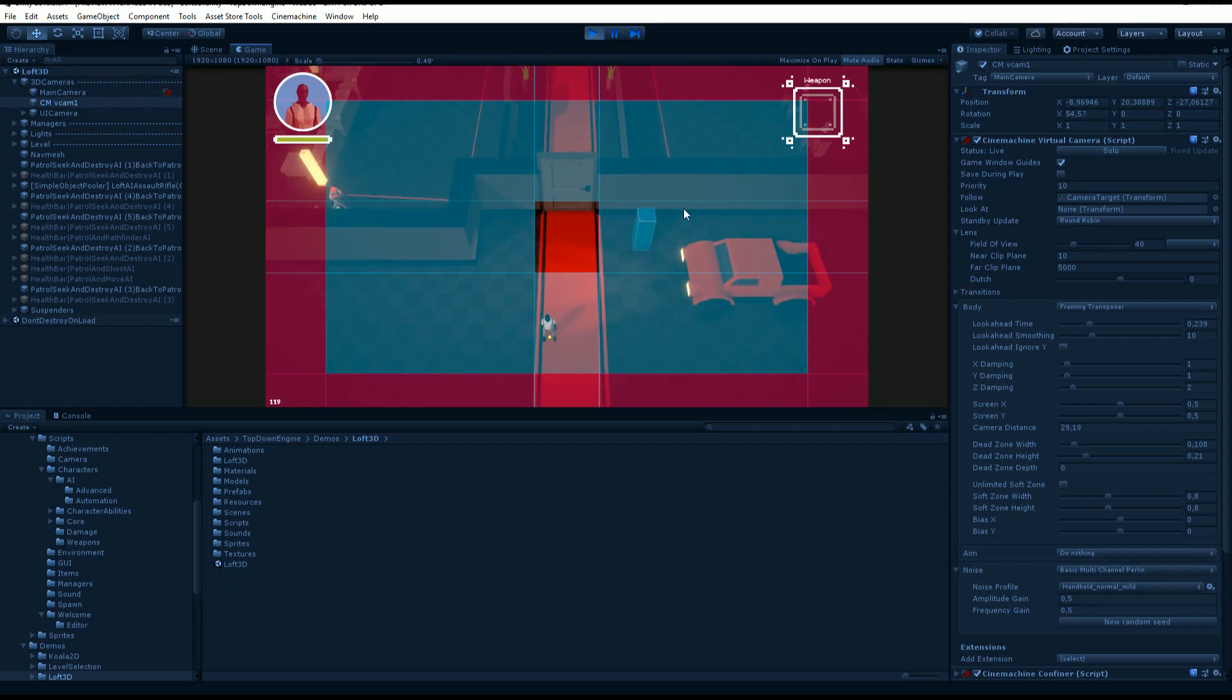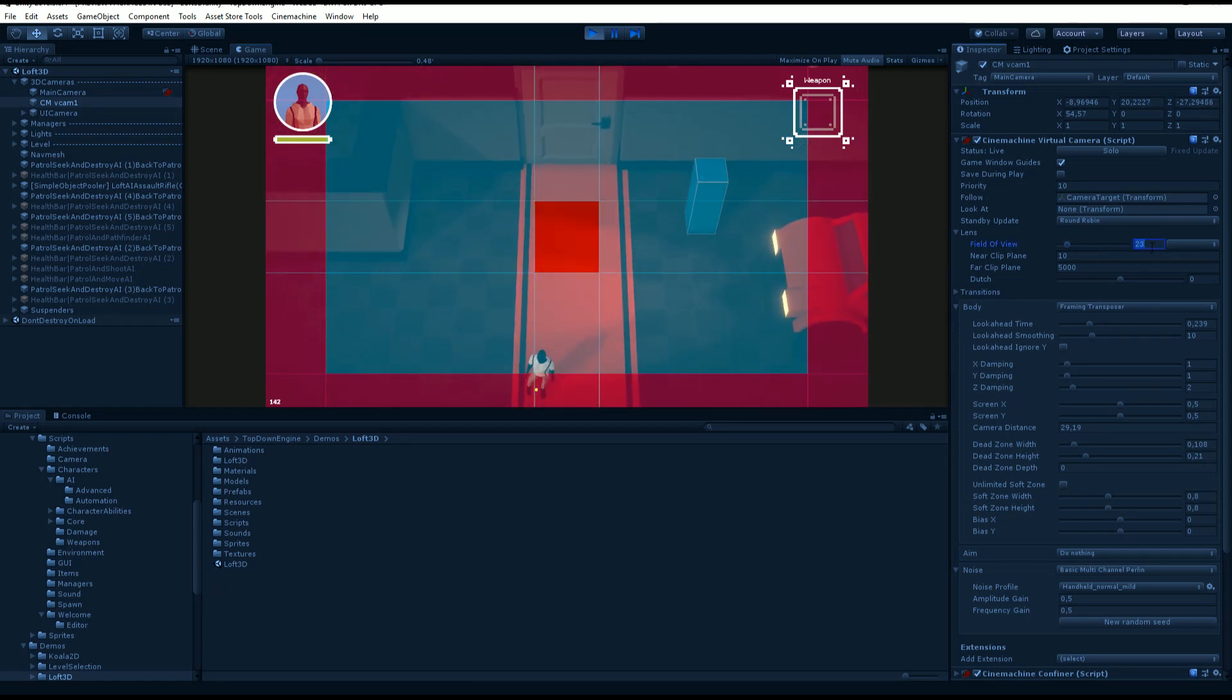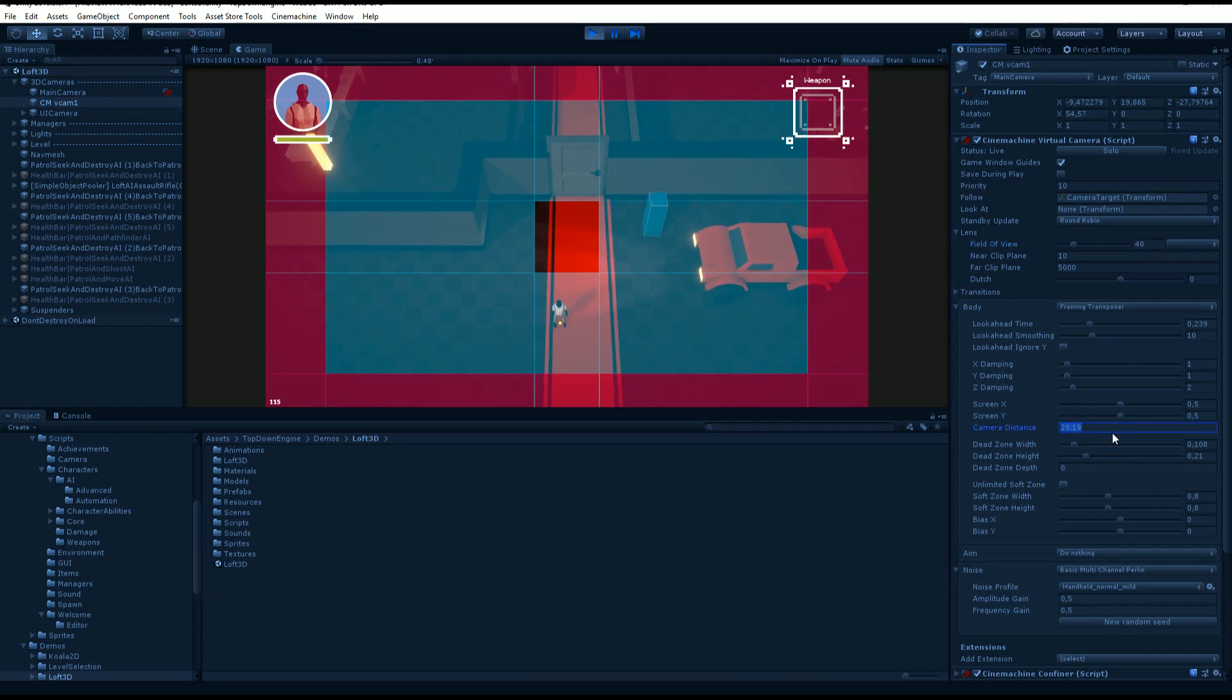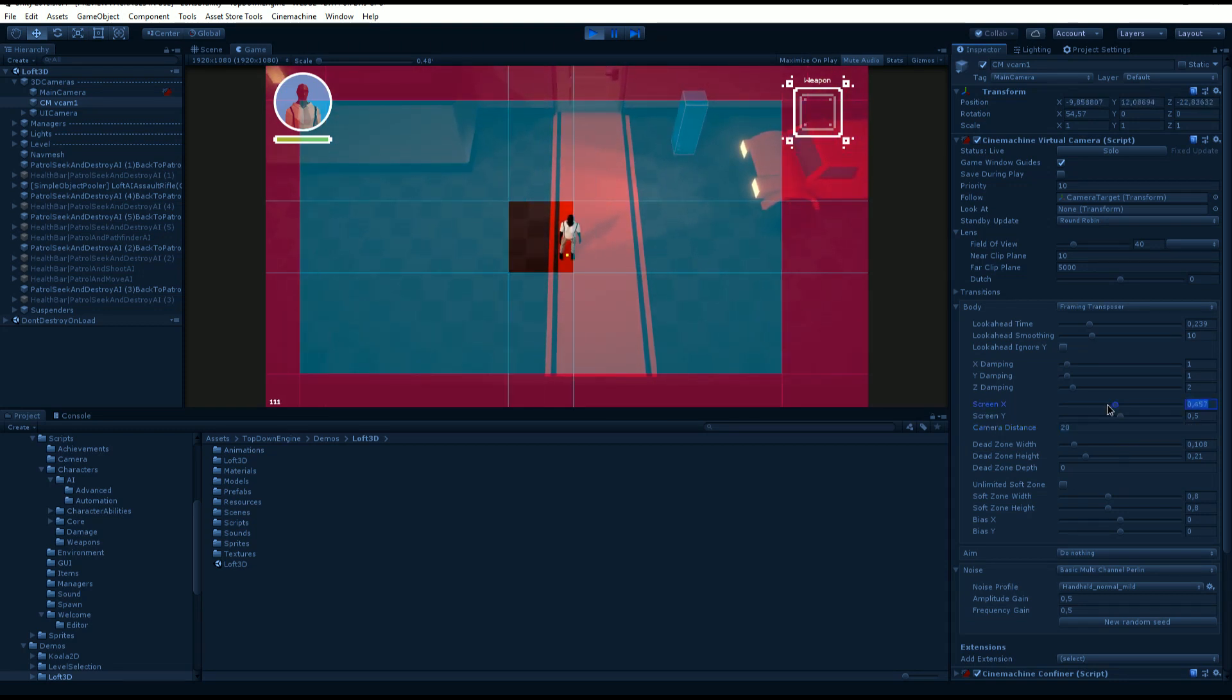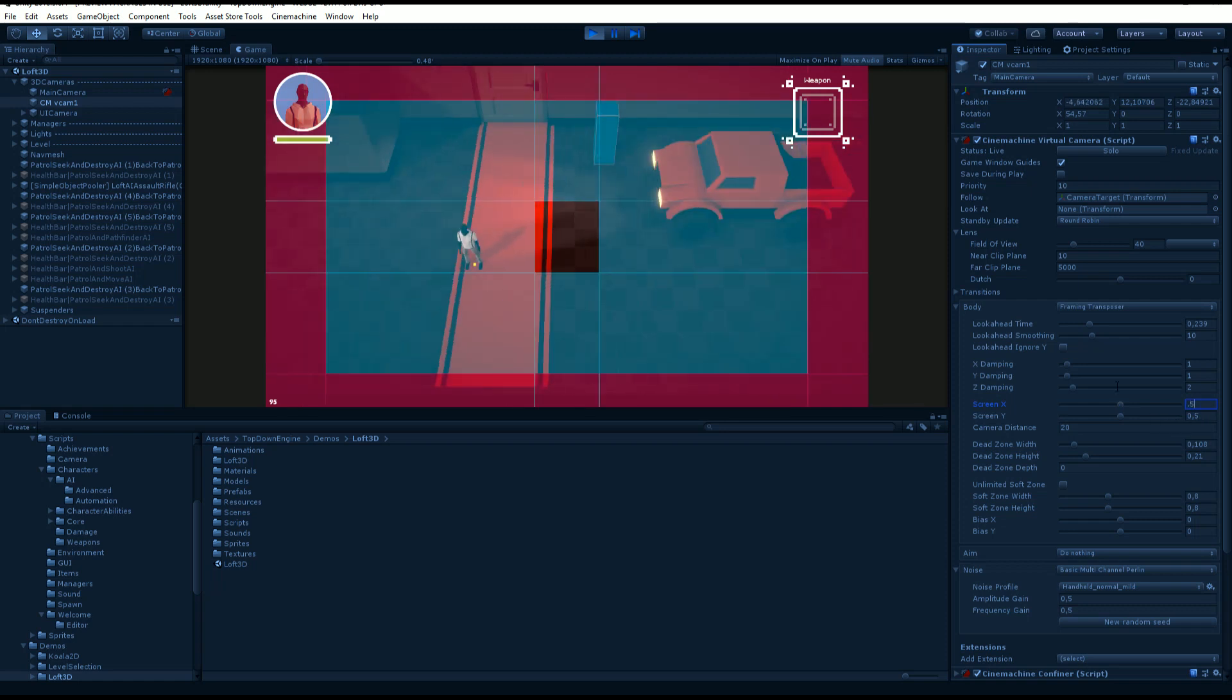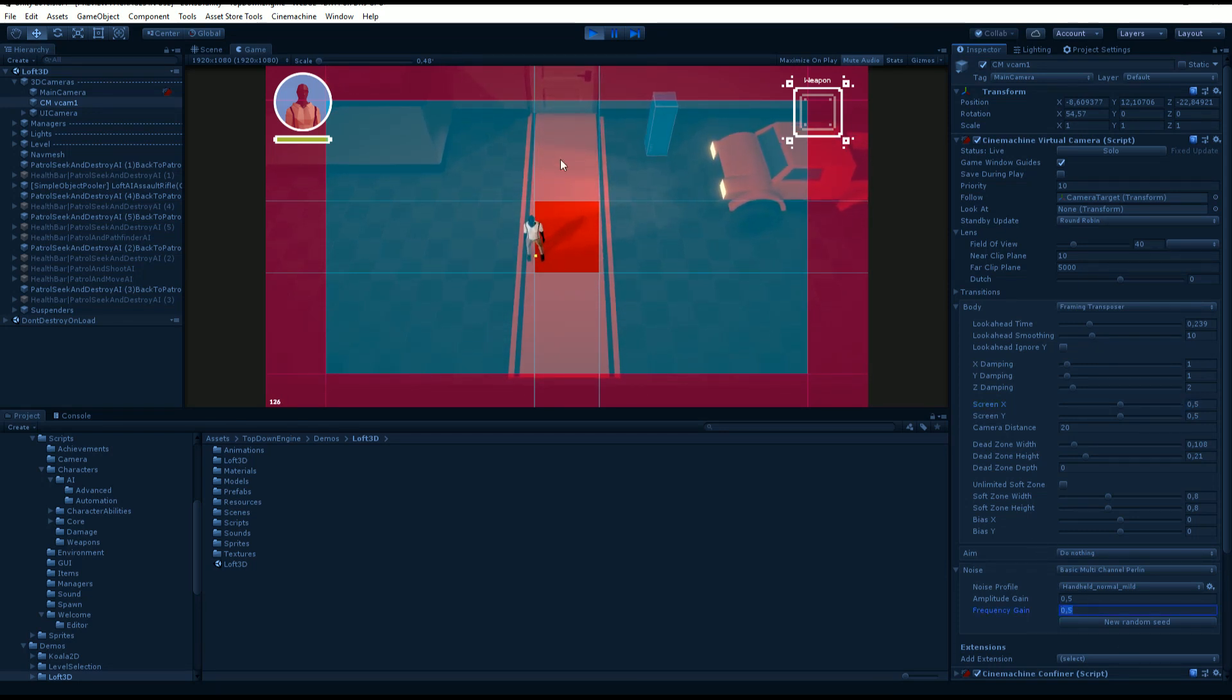You move the virtual camera, not the main camera, and you can do all the changes you want. Like change the field of view, maybe change the camera distance to something closer, change the screen X and screen Y. You get all sorts of options here. You can have a noise which is an option I love that gives you this nice subtle movement all the time.